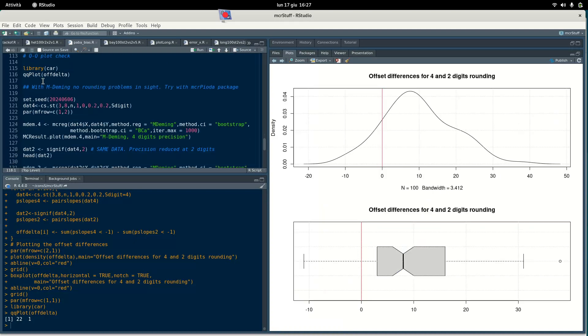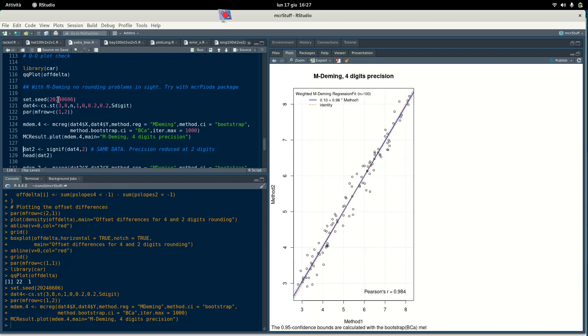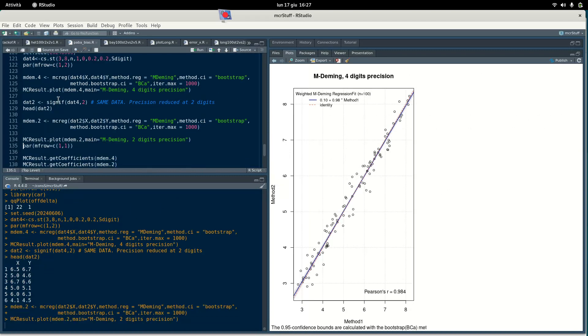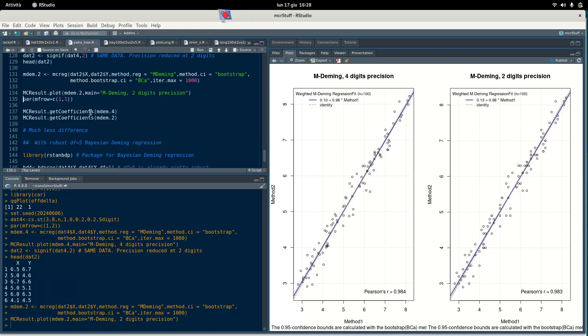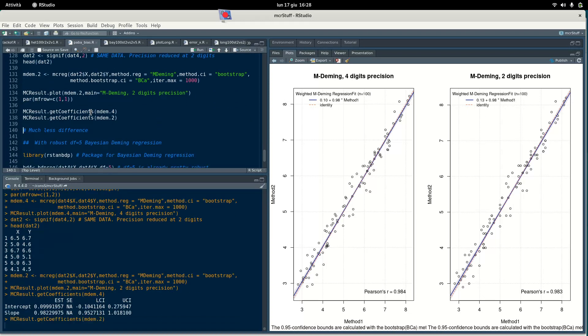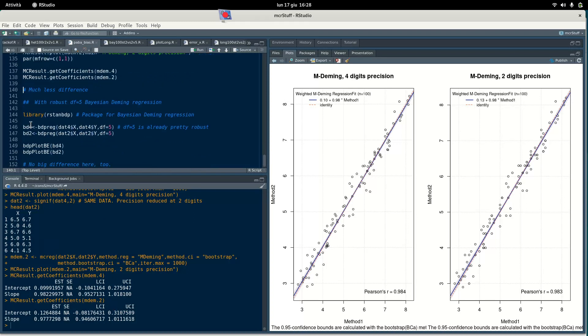If we repeat the regression but with mdeming, I generate again with the same seed the data. If we do that quickly, we see that with mdeming, four digits precision and two digits precision - same data, just rounded - you see this alignment here. The slopes are almost identical, and also the intercept. Actually, if we watch the coefficients, we won't see that big difference like in the Passing-Bablok method, for both the main value or for the confidence intervals. So there is no big influence of the rounding on this method.